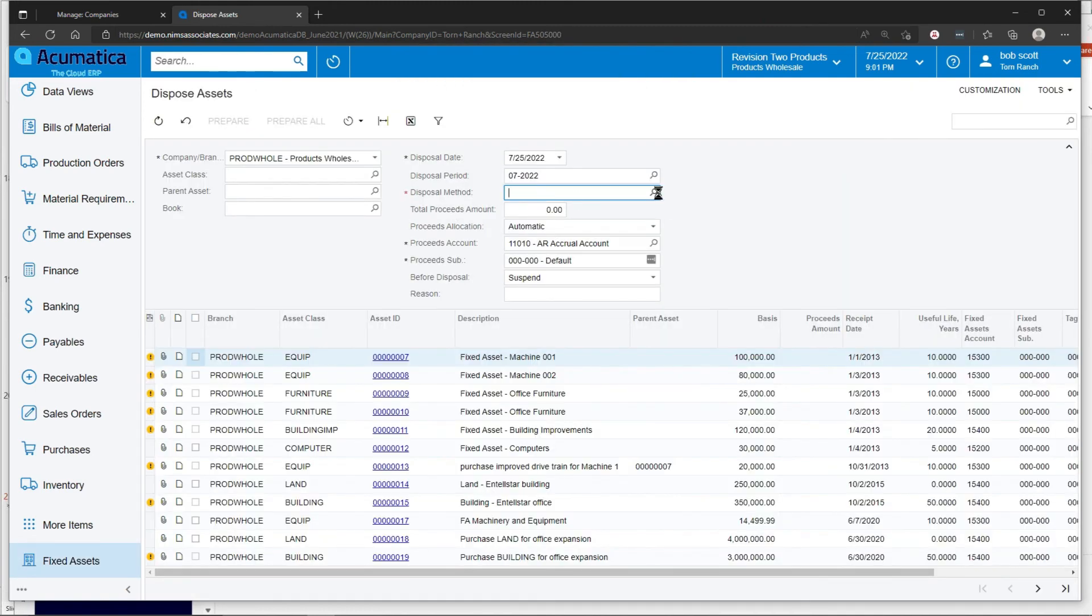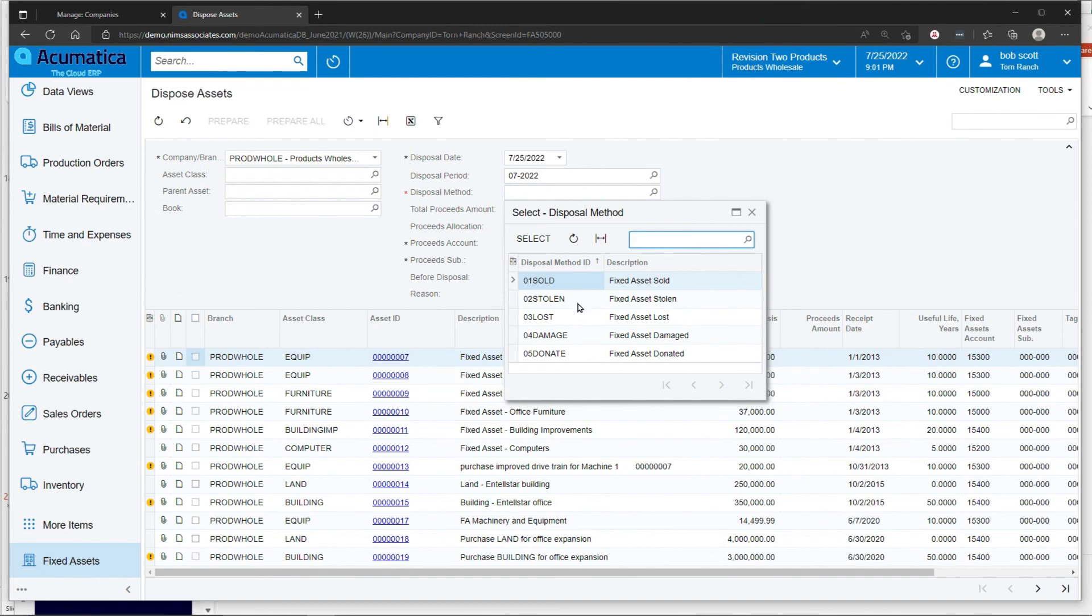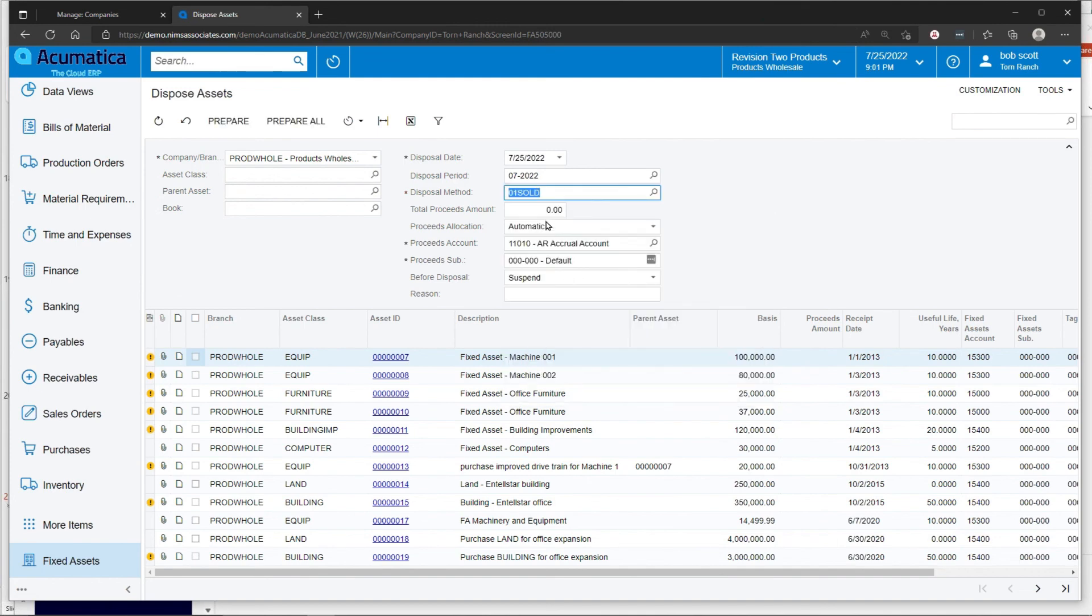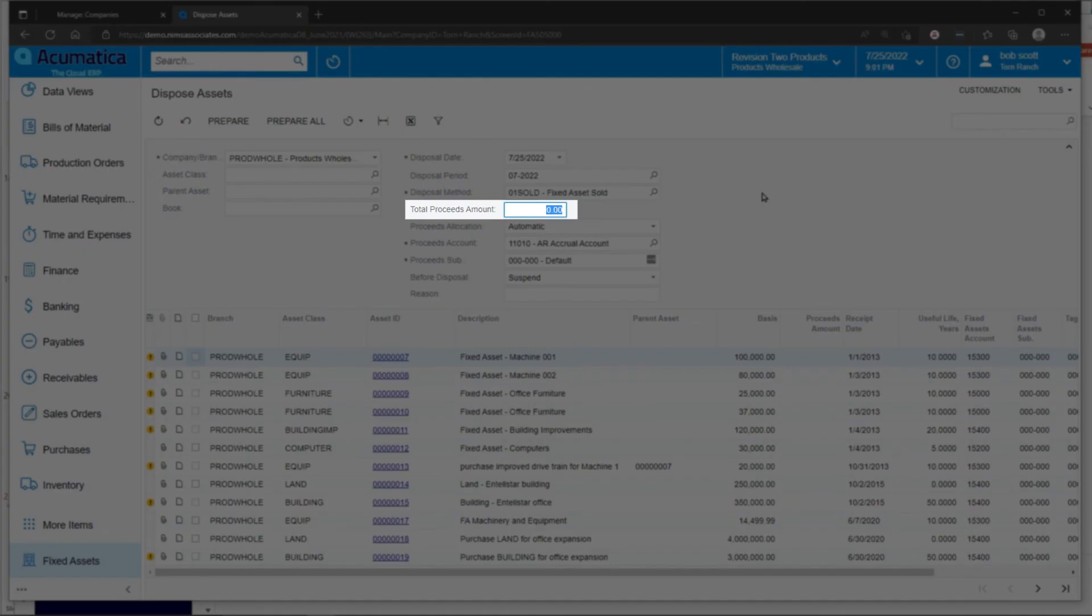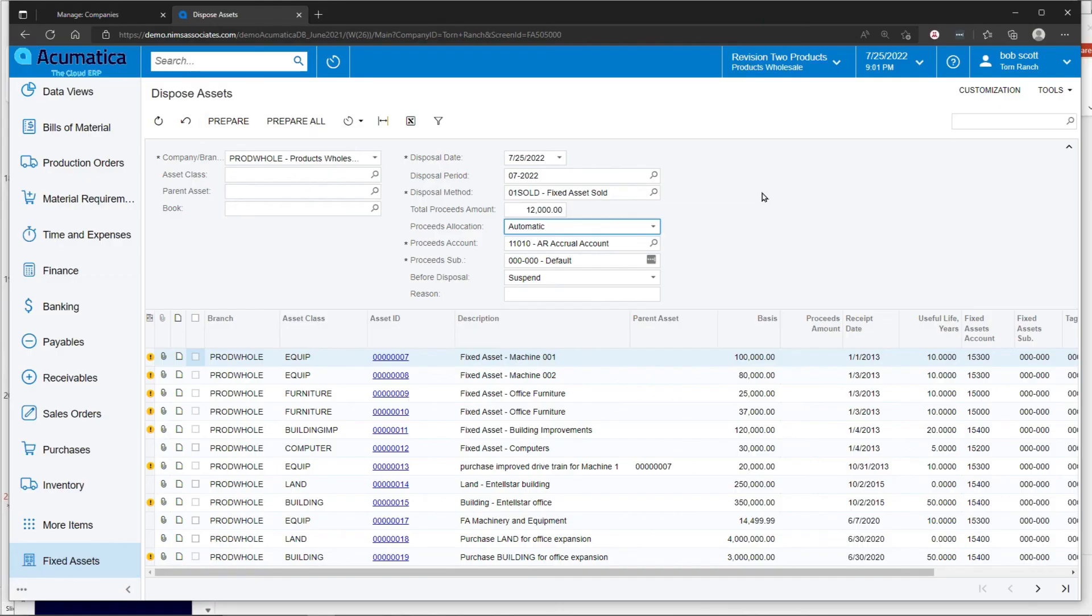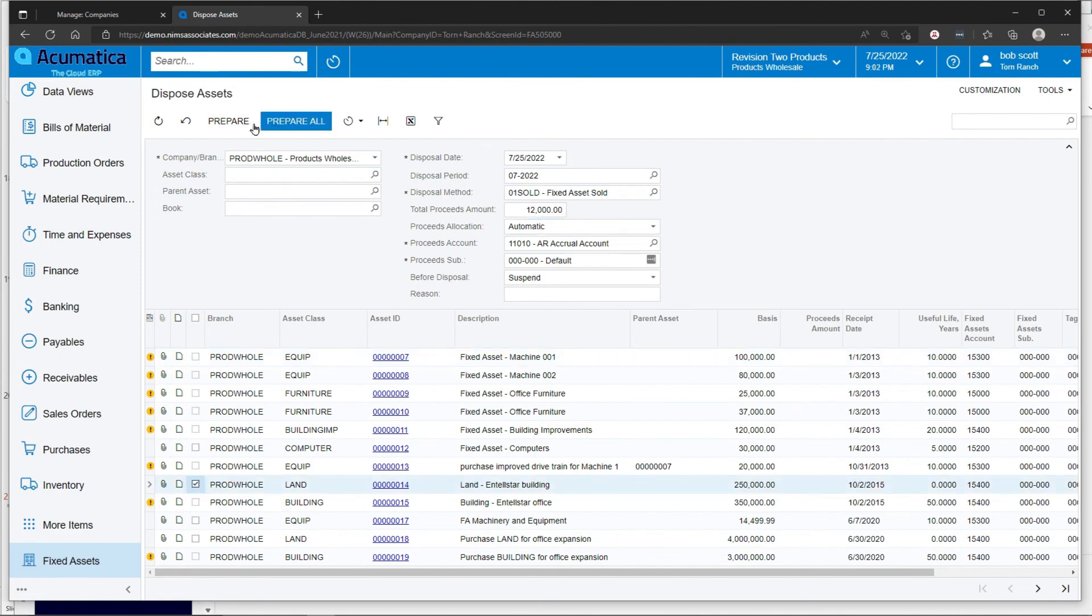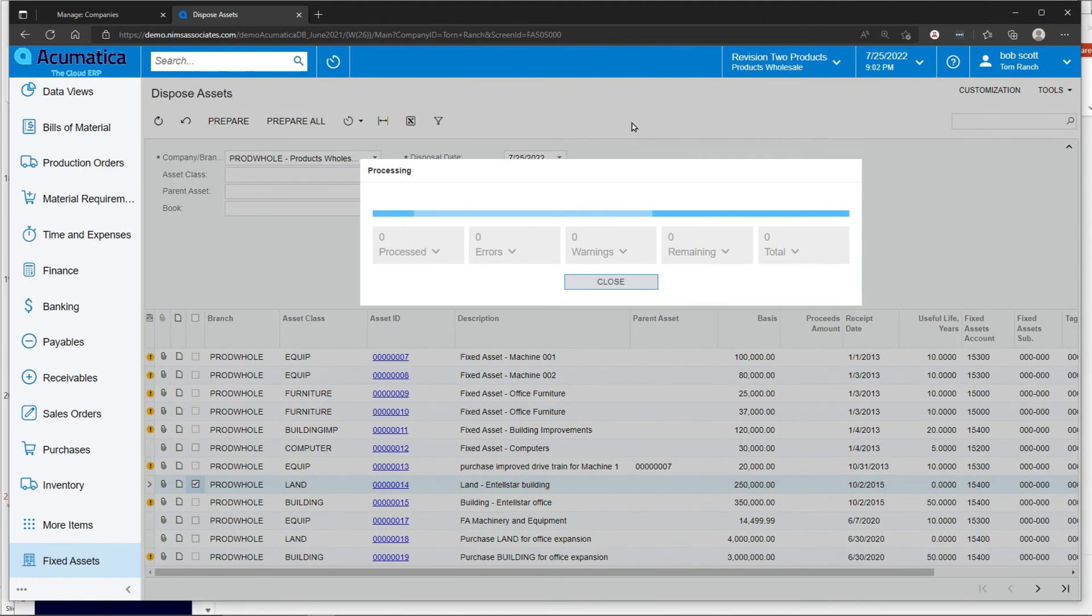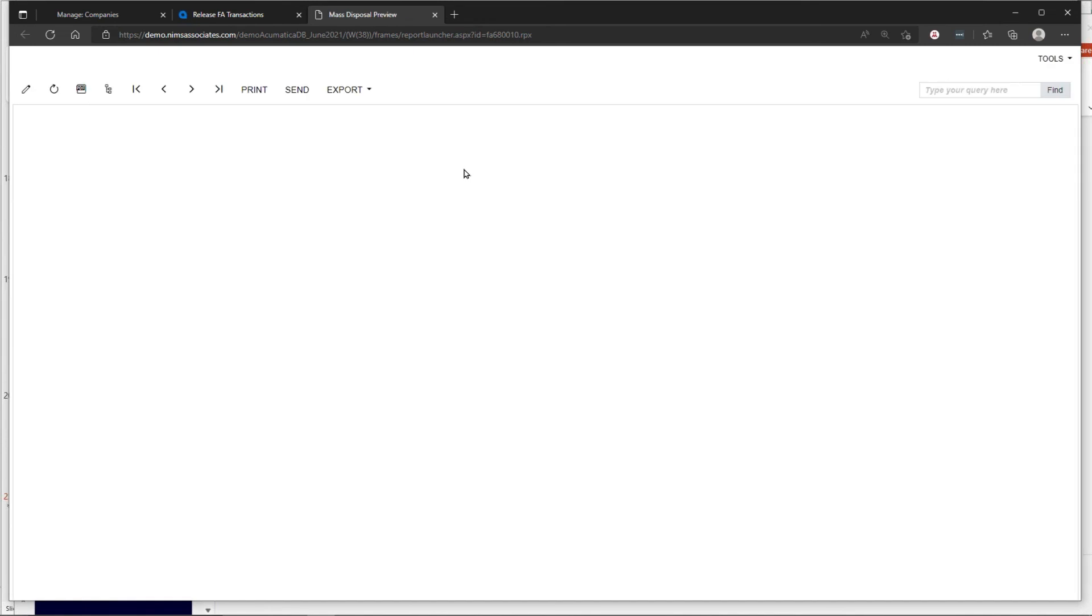Choose the disposal method. Say what the proceeds of the disposal is going to be. Then choose the asset that is going to be disposed of. Preparing the disposal transaction will load a small report that shows you the effects of the disposal.